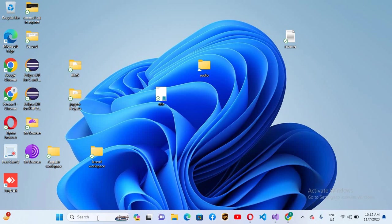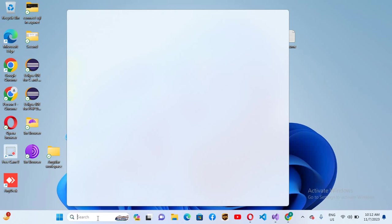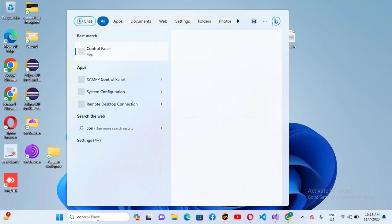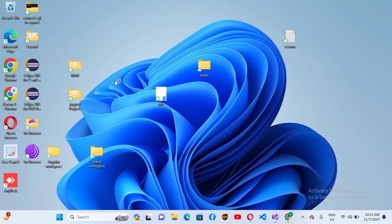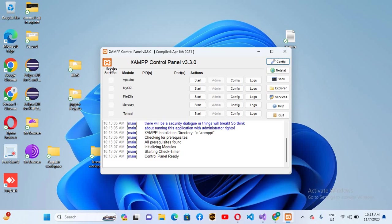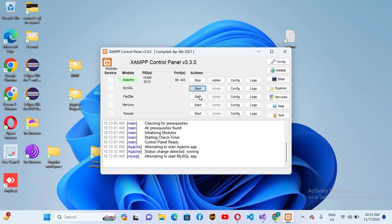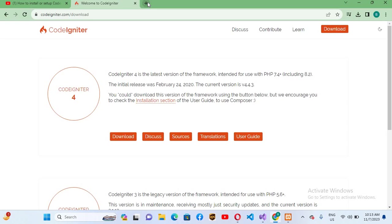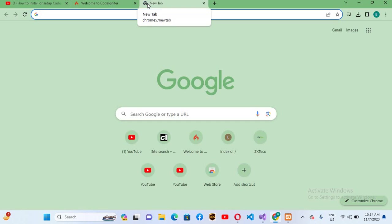I'll start my XAMPP control panel. Now I'll start Apache and start MySQL as well. I'll go to browser, open a new tab, and give our URL.